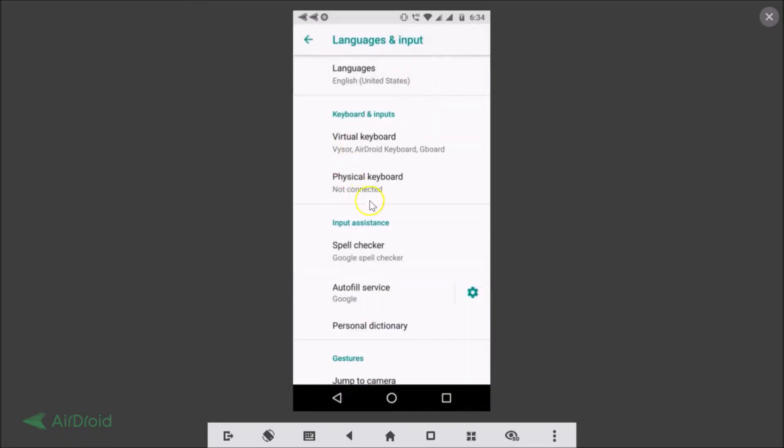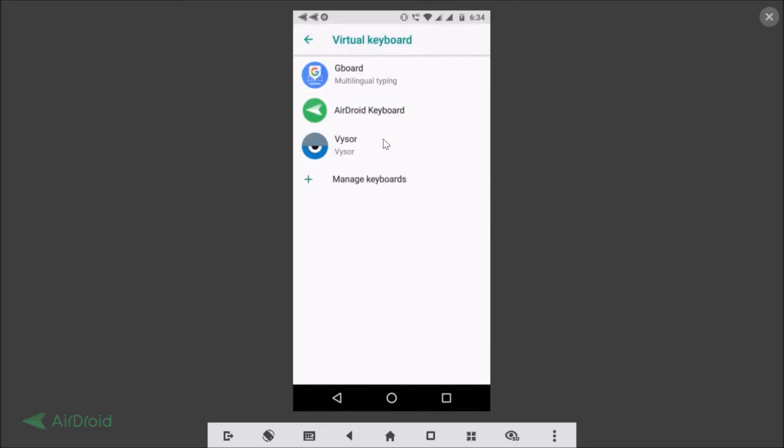Here you need to find Keyboard and Inputs. You might have only Keyboard. You need to select Virtual Keyboard, and here we need to tap on Gboard.